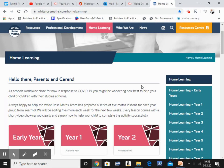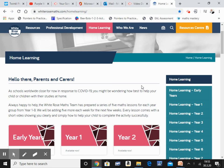Now White Rose is a scheme of work that many schools around the UK use as a main scheme of work for teaching maths. This is brilliant that White Rose has decided to publish free lessons for every single year group for primary age children, some for secondary school as well. And they come complete with the activities and even the answer sheets to help your parents at home.